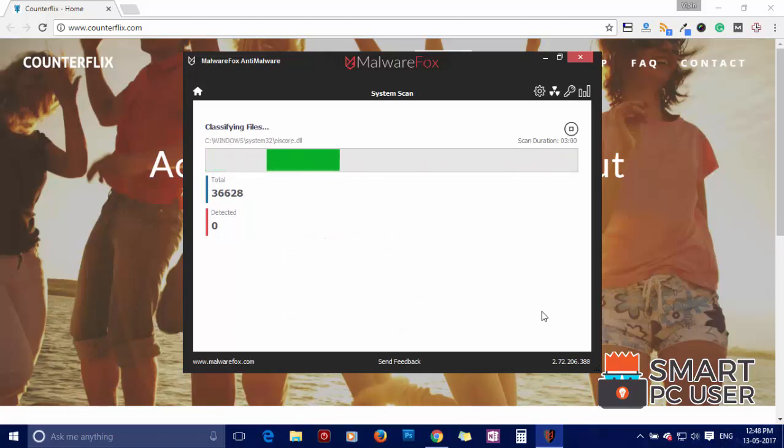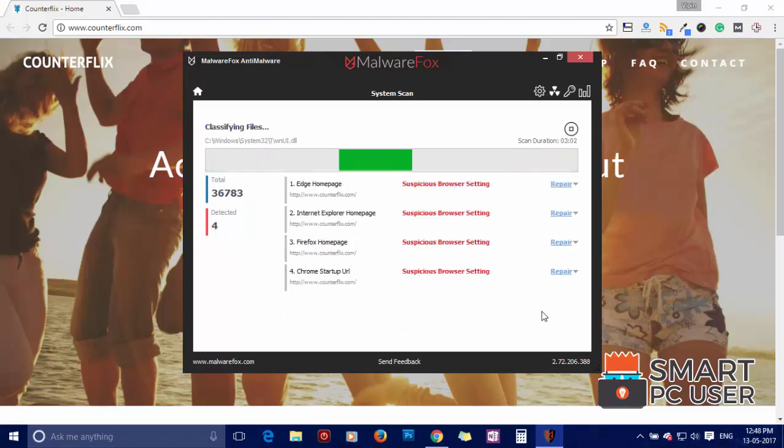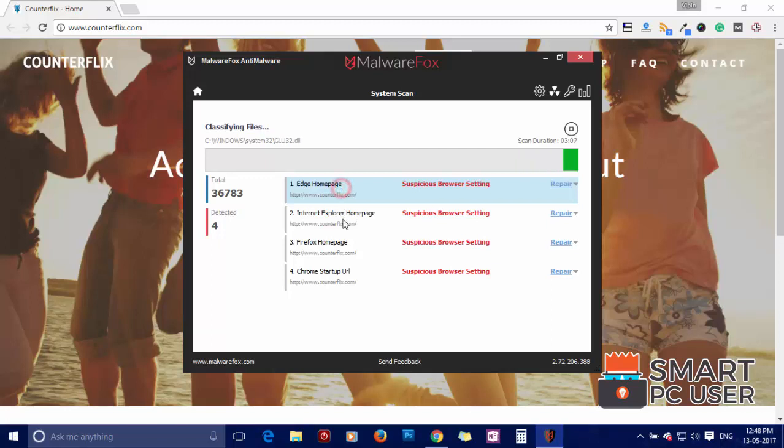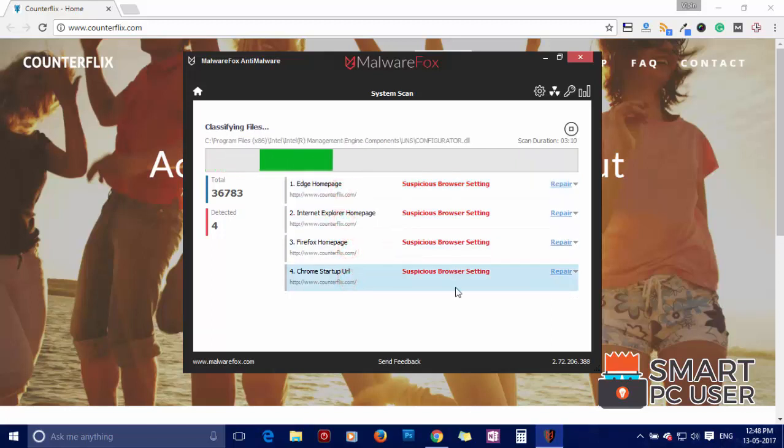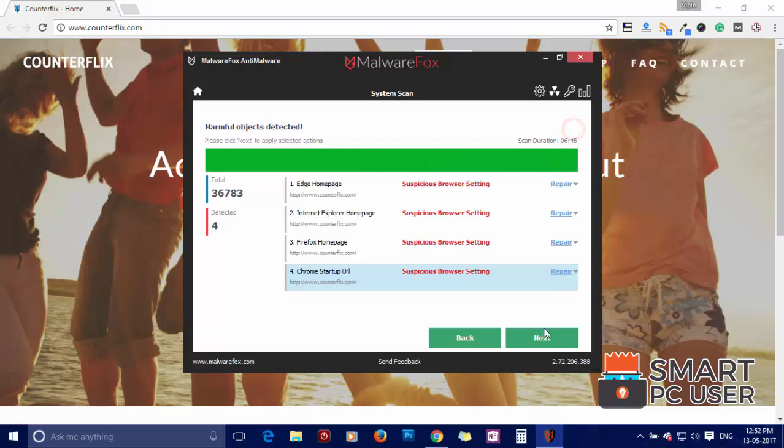MalwareFox has detected suspicious settings in Microsoft Edge, Internet Explorer, Firefox, and Google Chrome. Click on next to clean your PC.